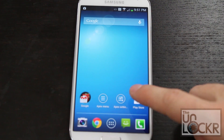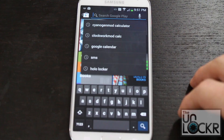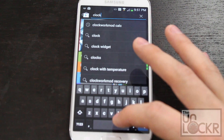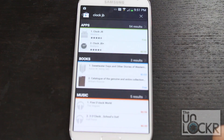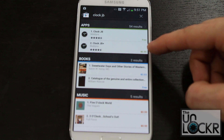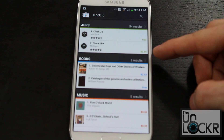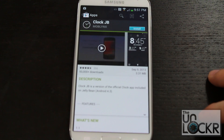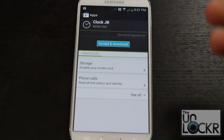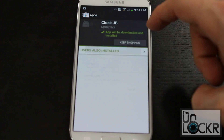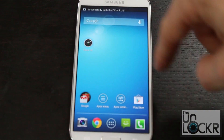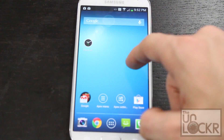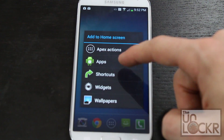The clock is next. Go to the Play Store and search for Clock JB. There is a free version and a paid version — the difference is the paid version allows you to set alarms, and it's 99 cents. Let's use the free version for now. You can always download other clocks, but this one is very stock-esque. Not only does it give you the clock app from stock Android, it also gives you the widget.